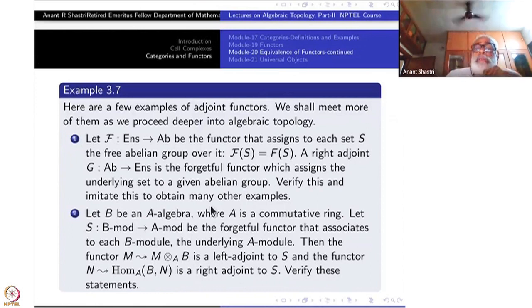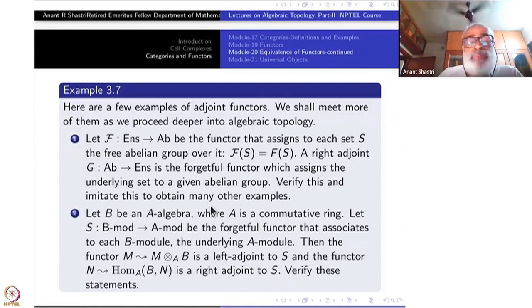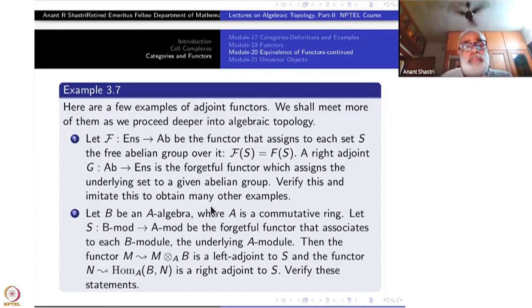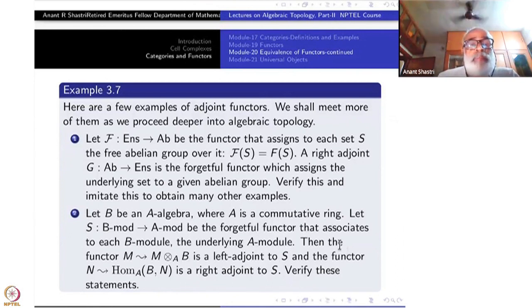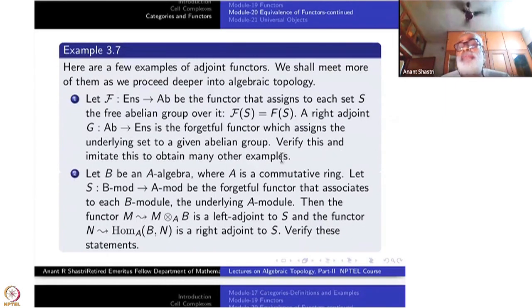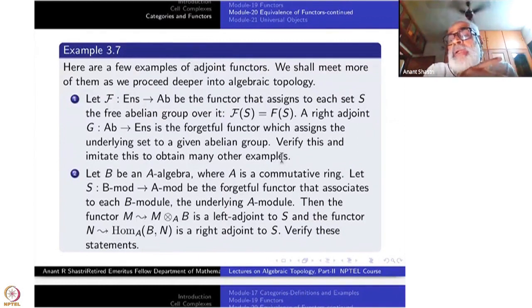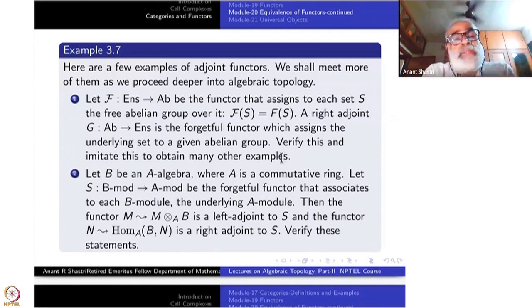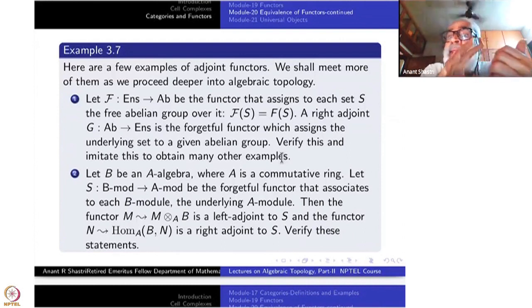This second example will need you to understand what a tensor product and an algebra are, so I cannot explain it if you don't know enough algebra. But the abelian group example you must be able to do. Verify these details. Next time, we will study some general topics called universal constructions. This is one of the universal constructions, by the way — the construction of the free abelian group here — in the categorical language.